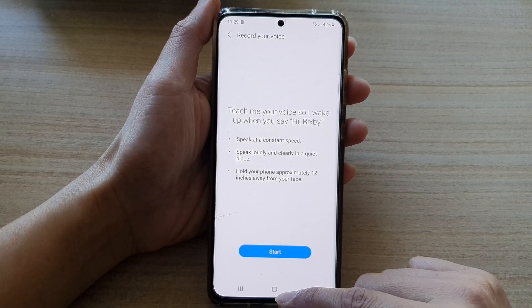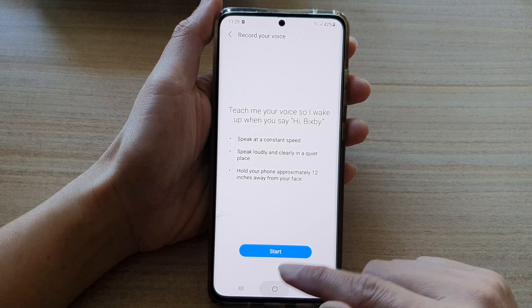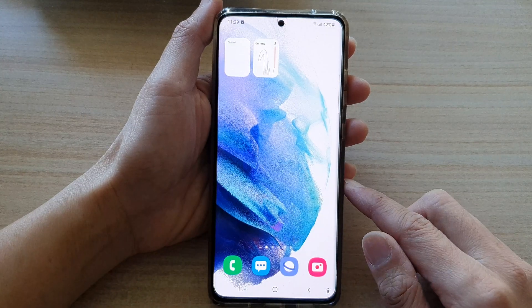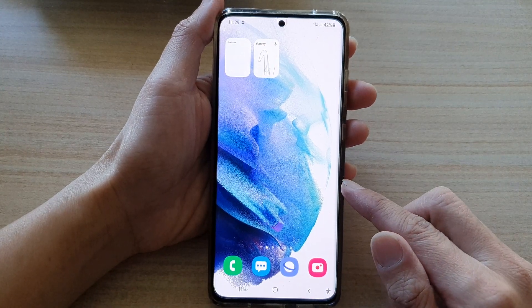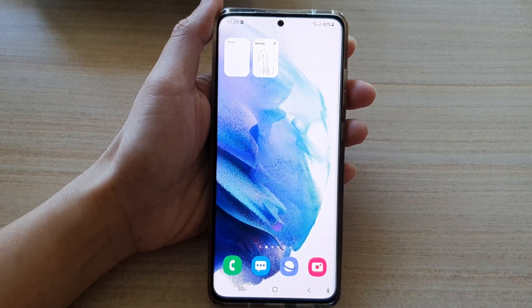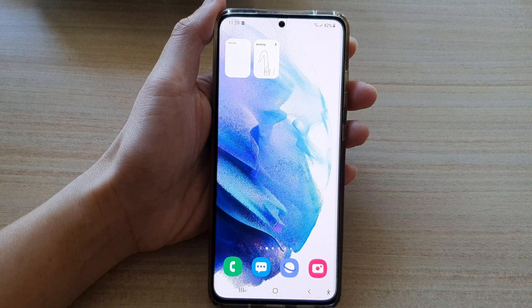And that's it. Finally, you can tap on the home button to go back to your home screen. Thank you for watching this video. Please subscribe to my channel for more videos.